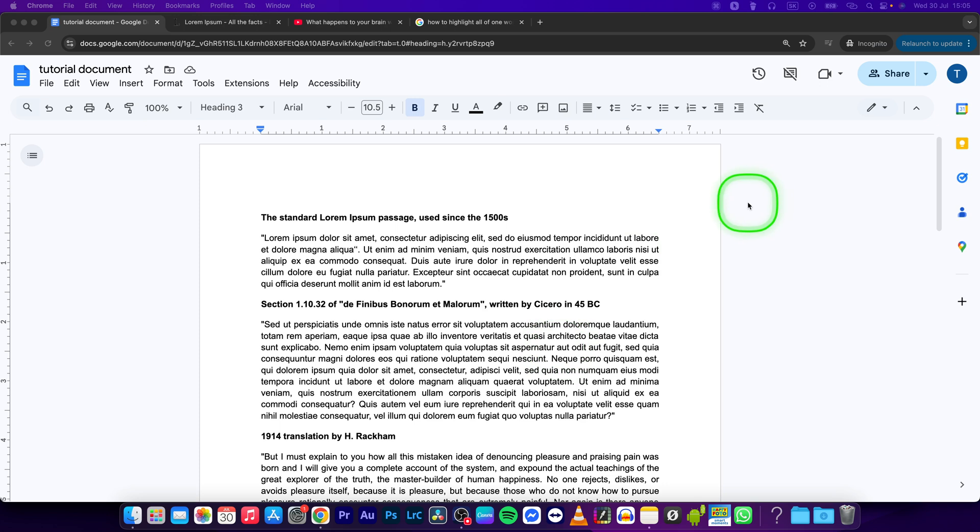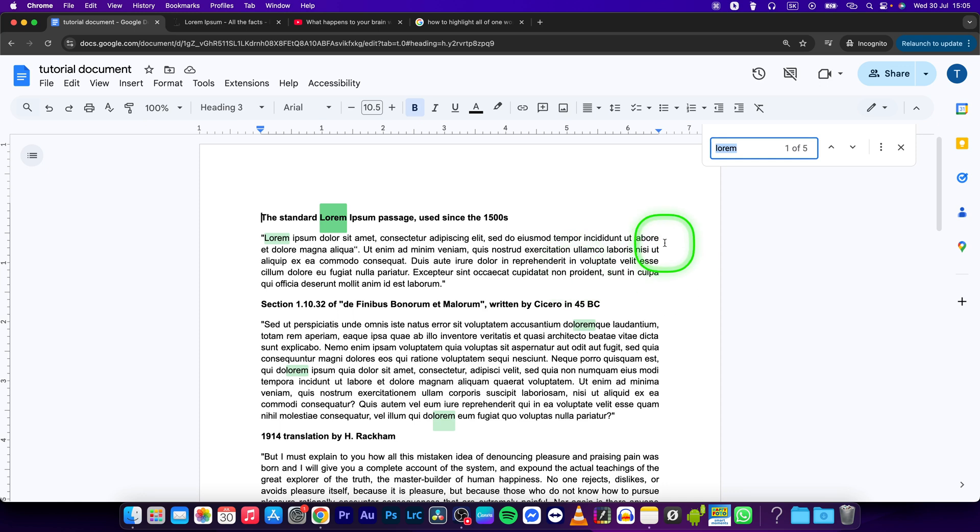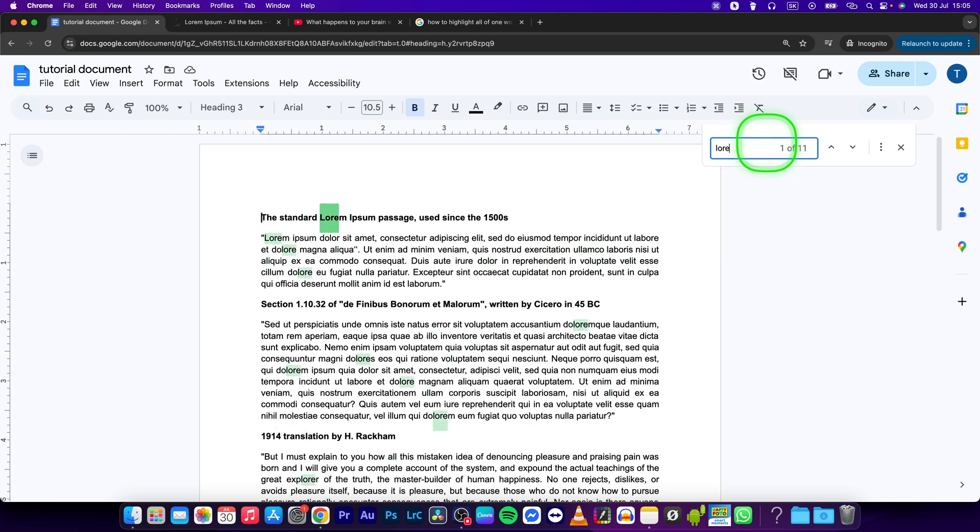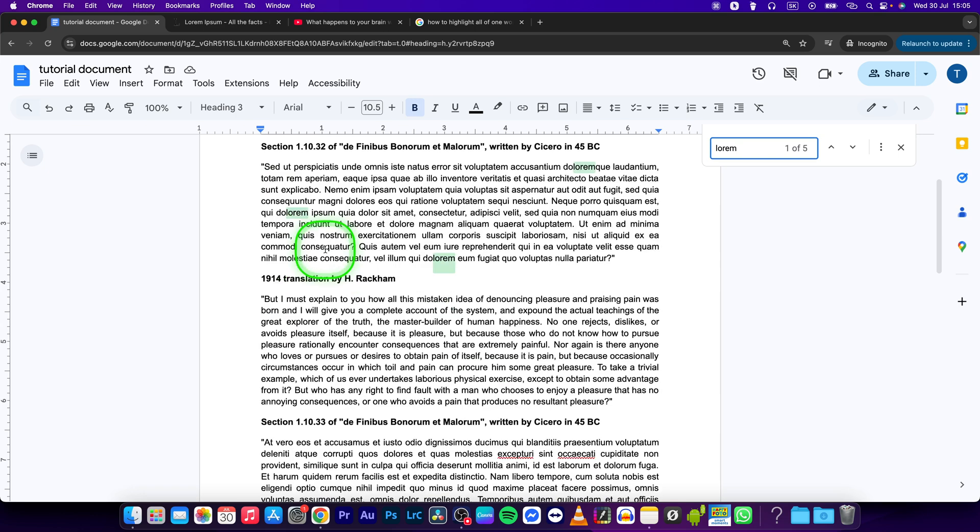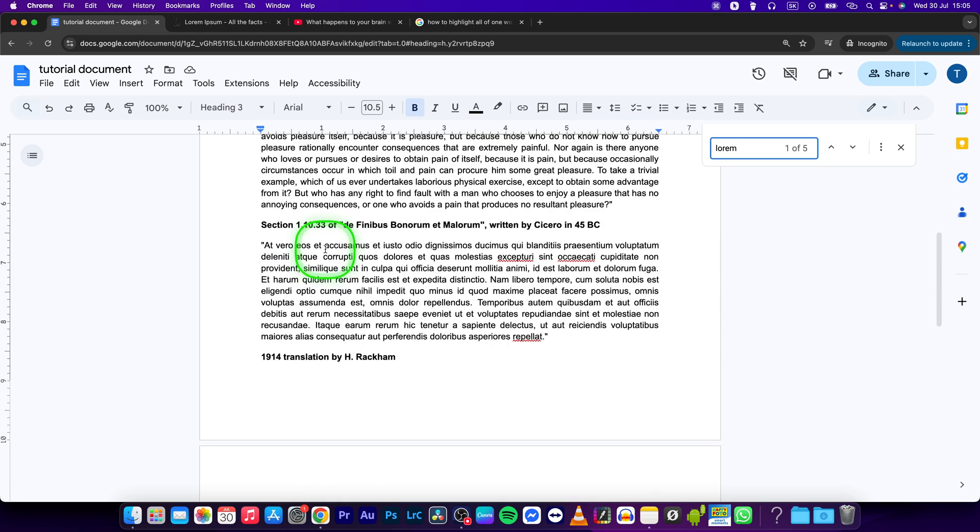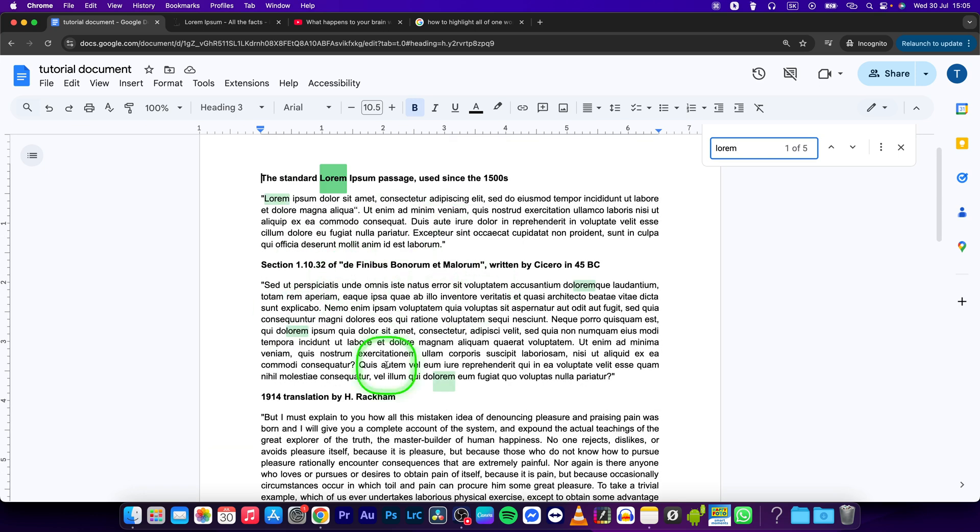Now insert your word right here. So in my case it is lorem, and now it will show you all the duplicates of this word in your document.